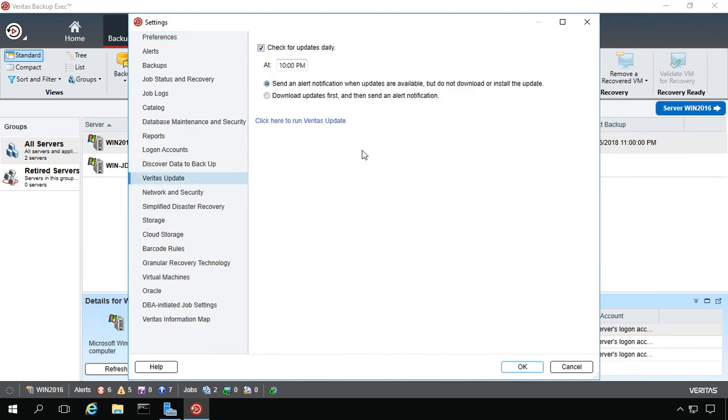As you can see here, it's going to update on its own every day at 10 p.m. It will send an alert notification when they're available, but it's not going to download or install the updates.